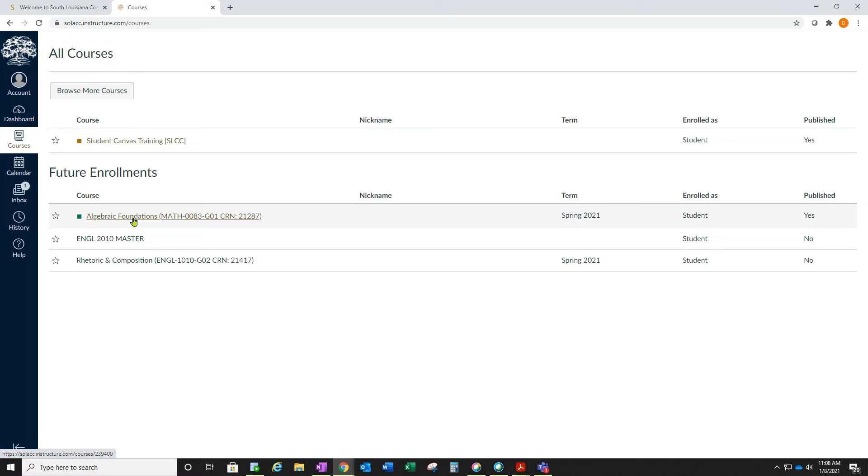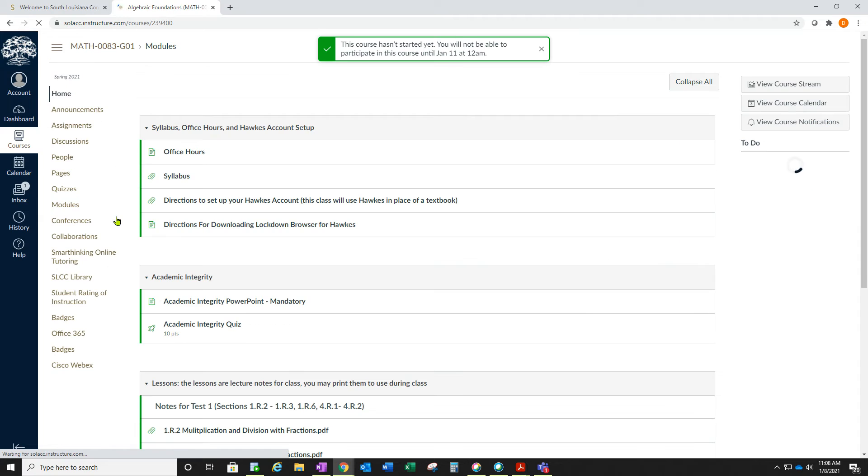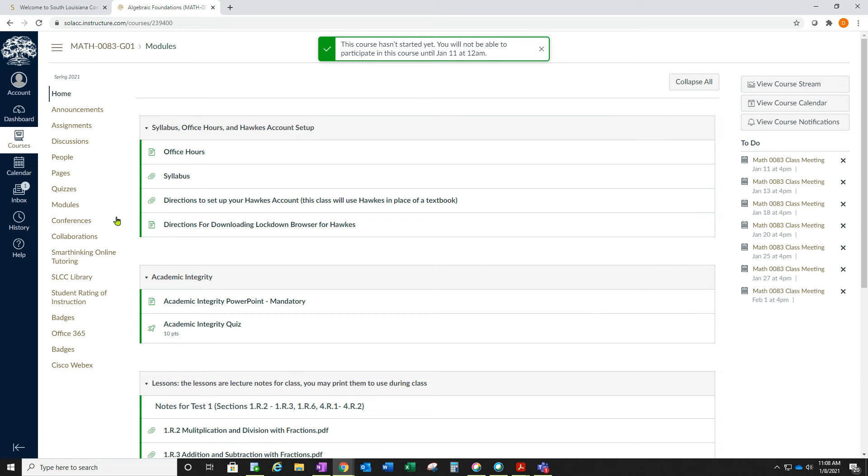This student has algebraic foundations, and you can see that you can click the link to go to the course. The link has an announcements page.